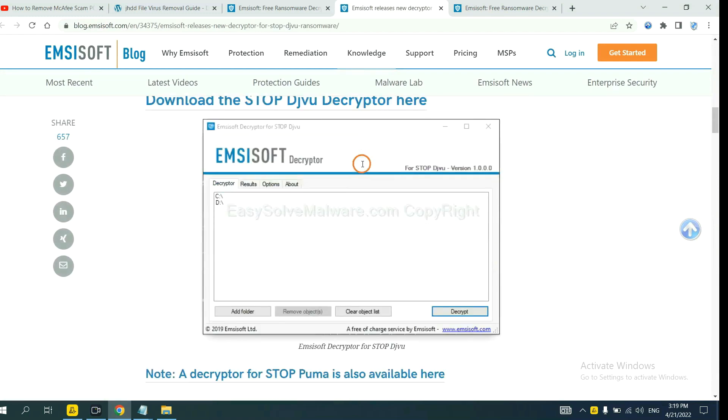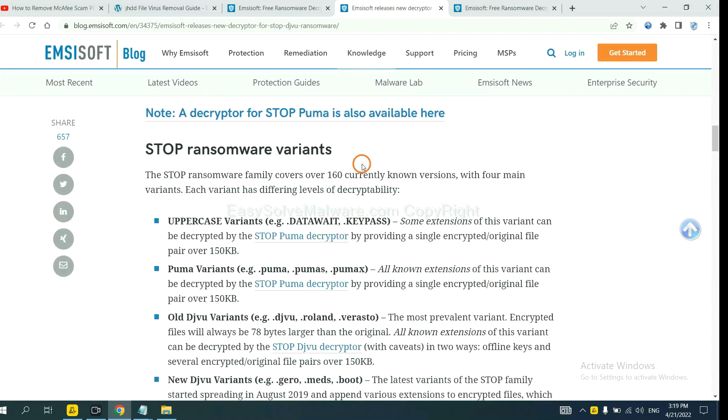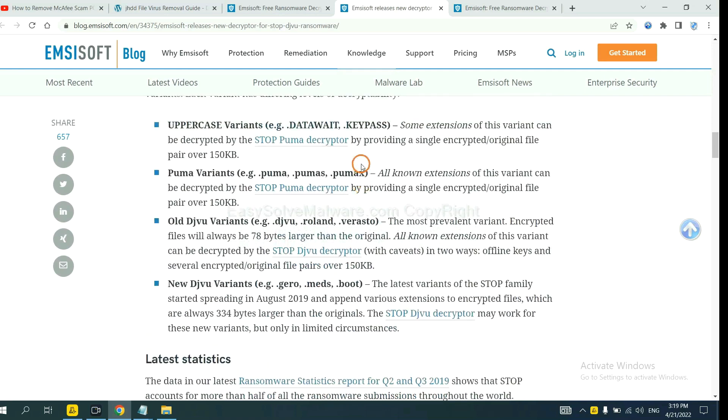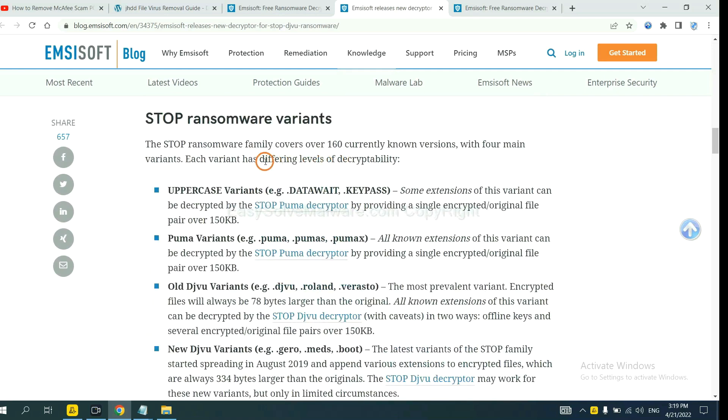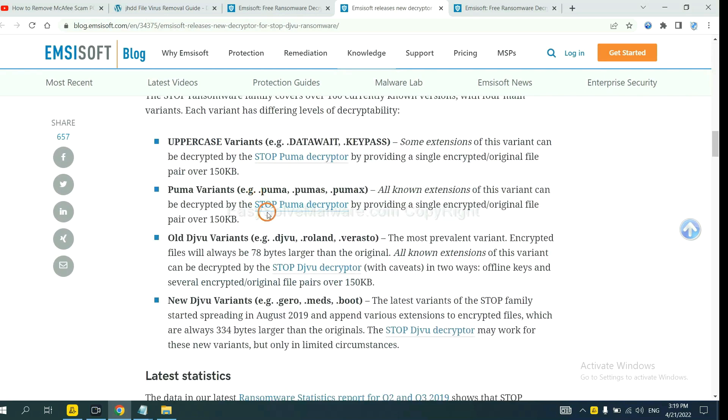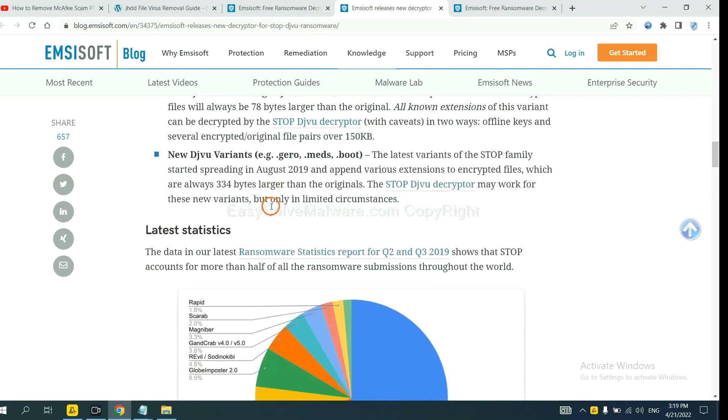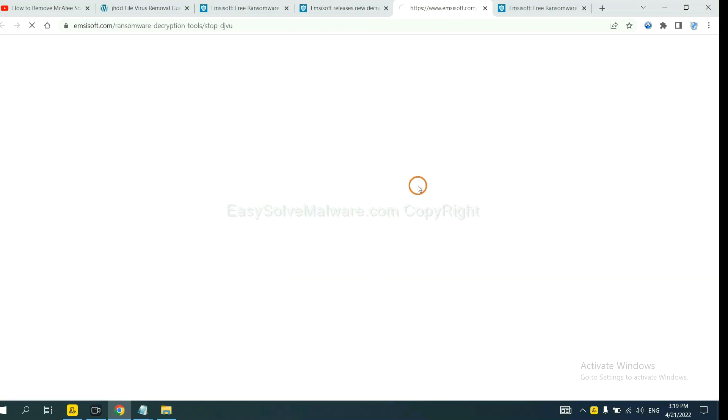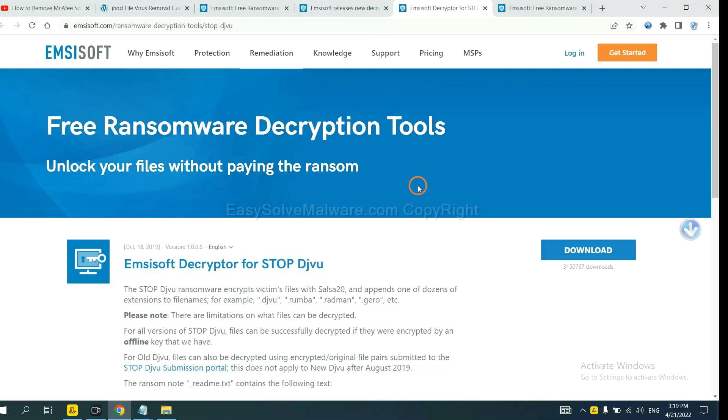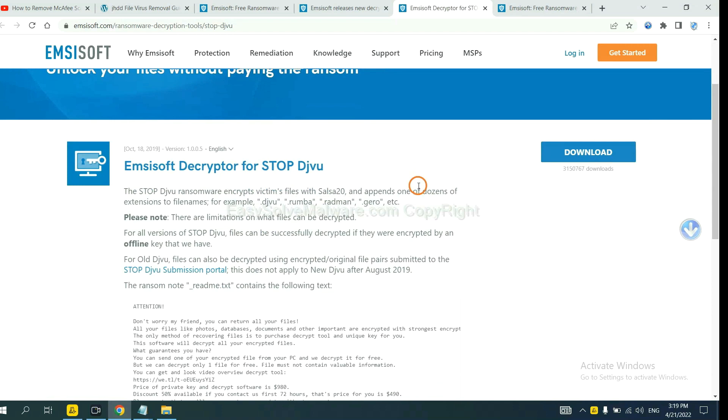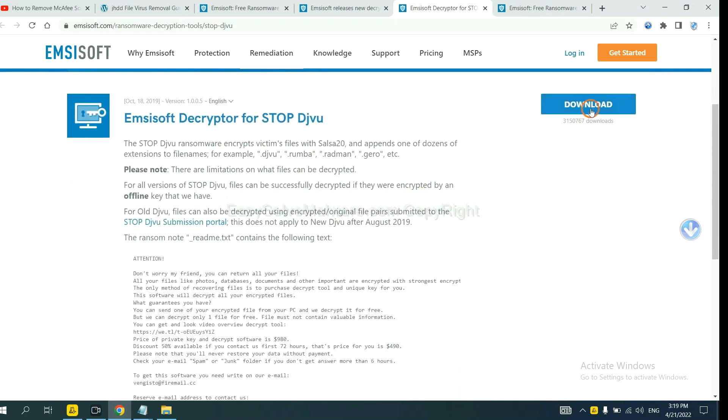And drop down. Here are some decryption tools for the ransomware. You select one and download. And then see if it can decrypt your files.